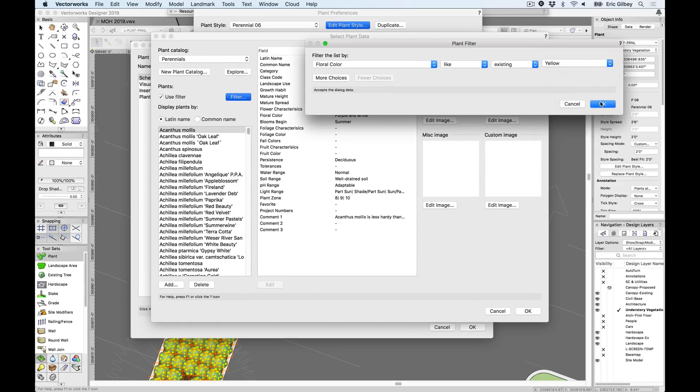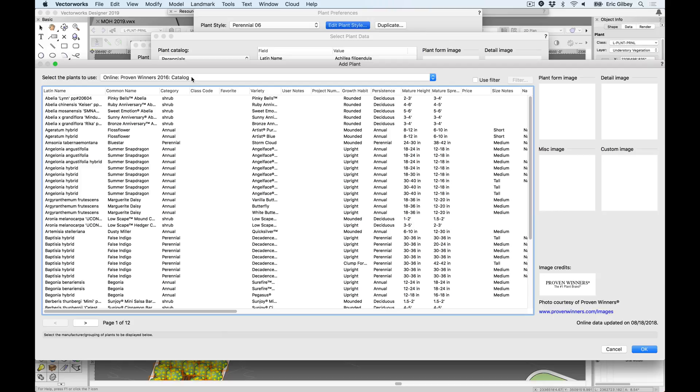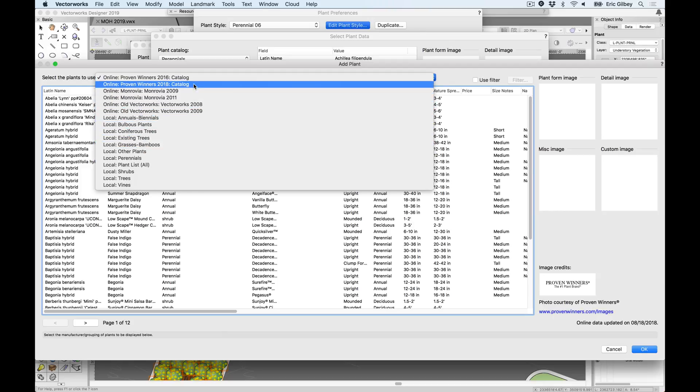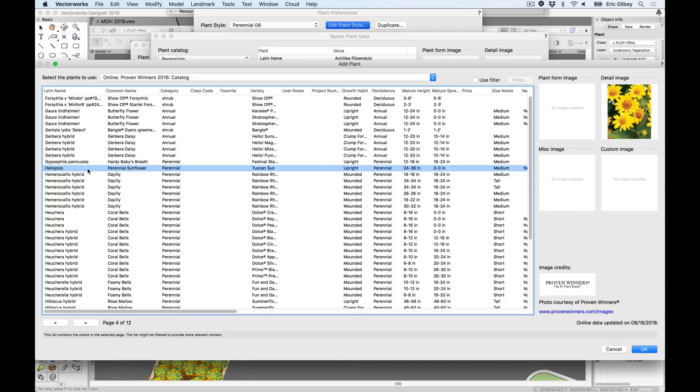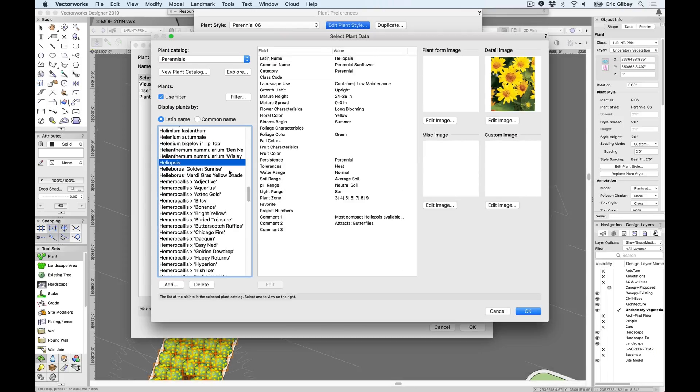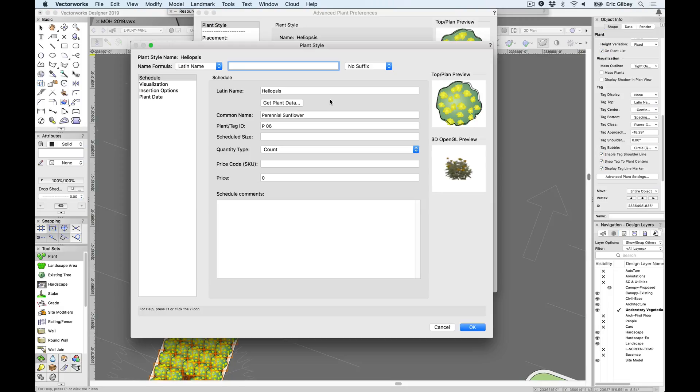From here, a designer will also enjoy the ability to search further into our new online data catalogs for plant records and images provided by noted plant suppliers, such as we see here with Proven Winners, and, as we expect, the data immediately is appended to the plant style, further informing the design to be used in labels and plant schedules.